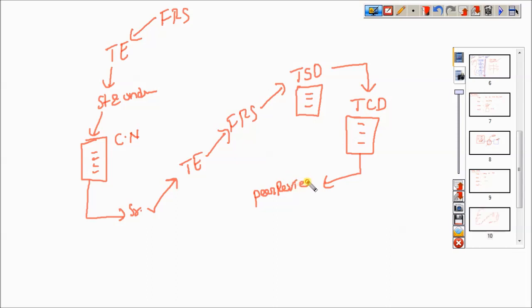What is the meaning of peer review? Same designation people will be reviewing the document — that is what we are calling a peer review. For example, one test engineer writes the test cases, and another test engineer reviews those test cases. So same designation people will be reviewing the document — that is peer review.